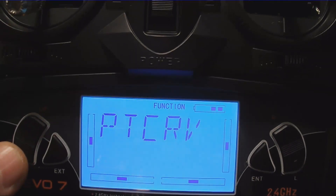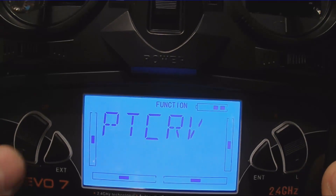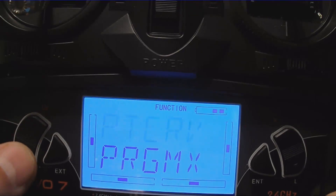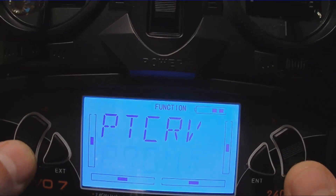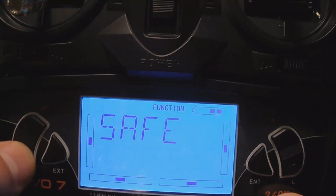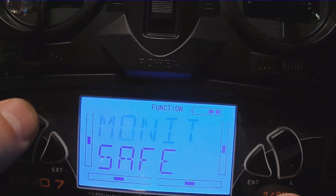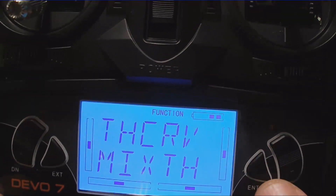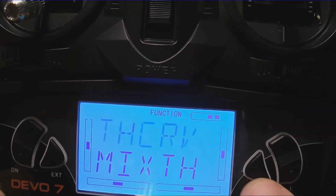Now what you're going to do is scroll through to what's flashing that you want. Use your up and down arrows. This makes a selection which flashes the item. I'm going to do a throttle curve, so the throttle curve is flashing.